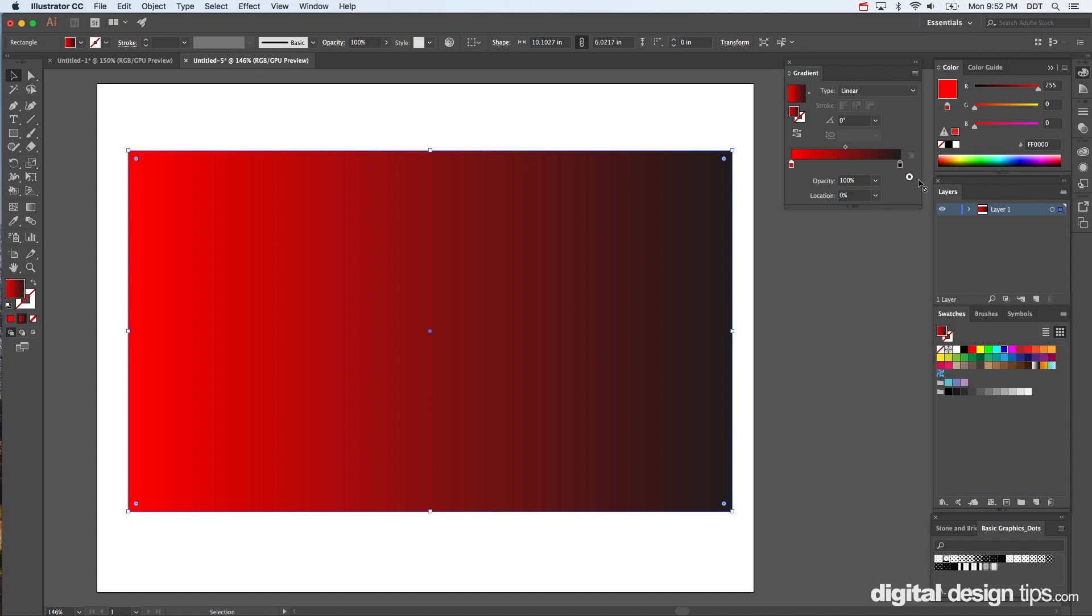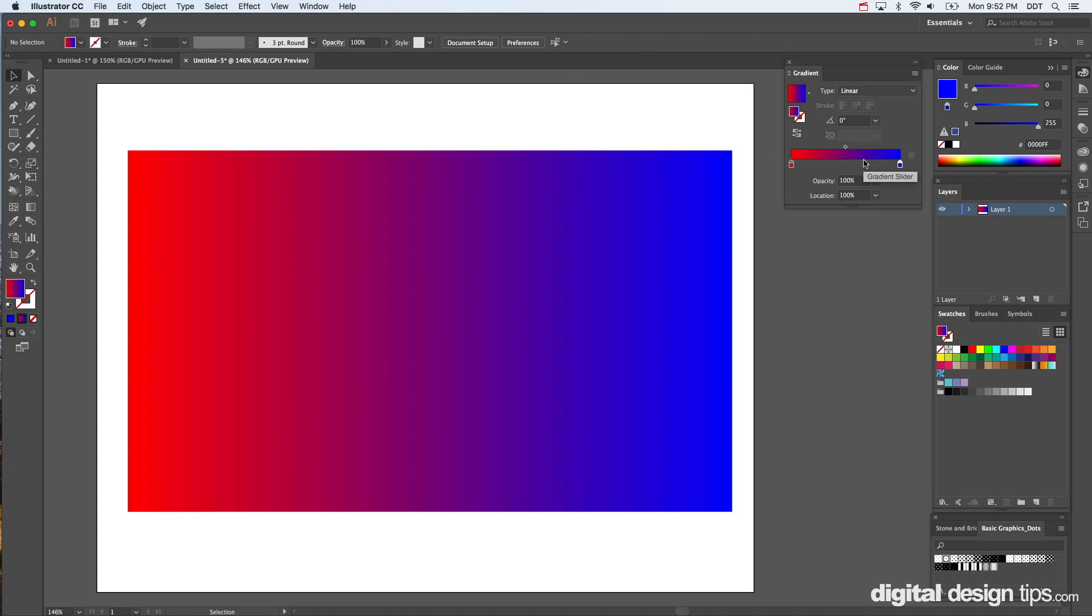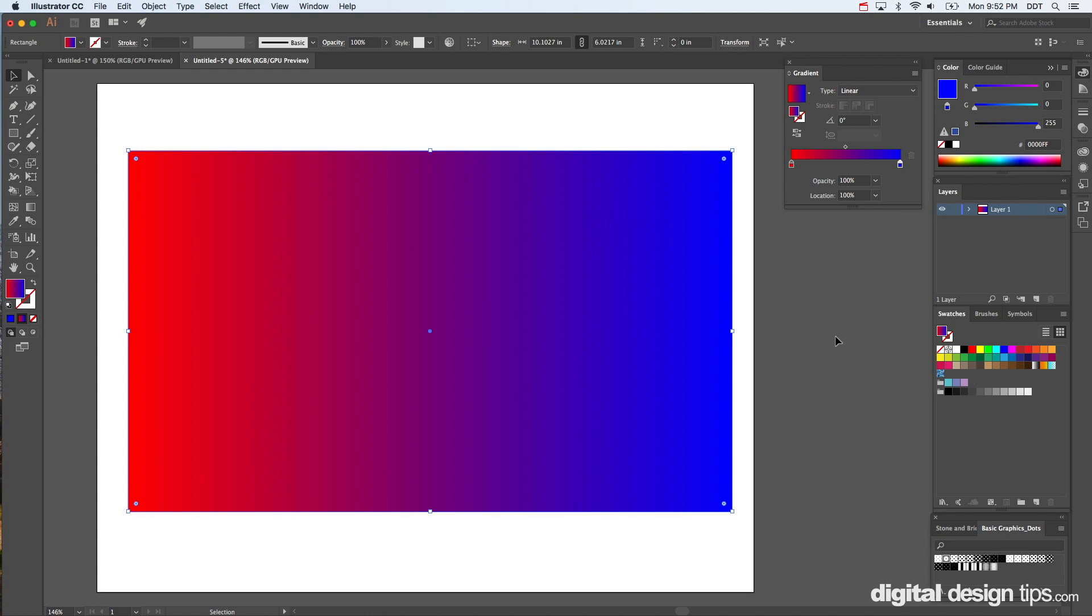Now say you want to add in the middle even a third color. Make sure you click on it first, and then I don't know, let's go with green. Obviously this doesn't matter, it's just for you to learn how to do it.